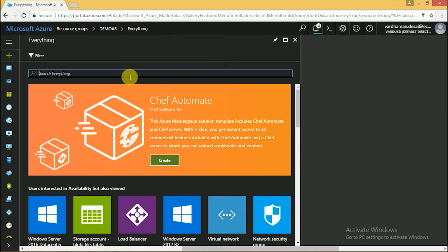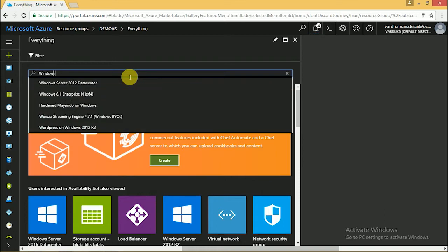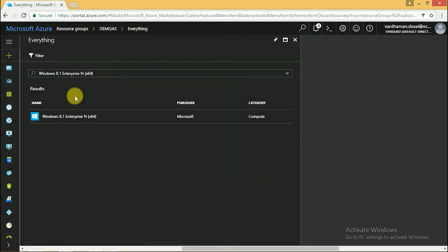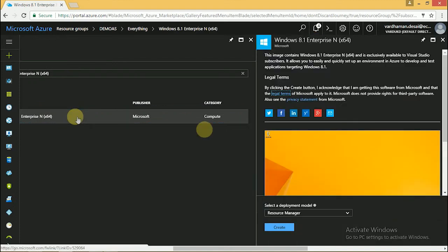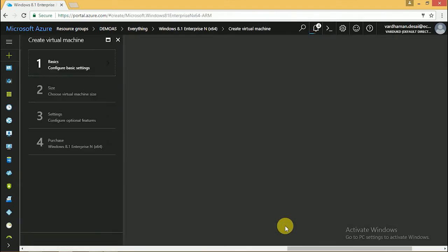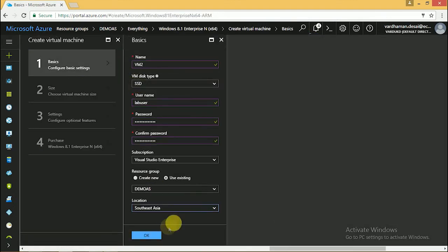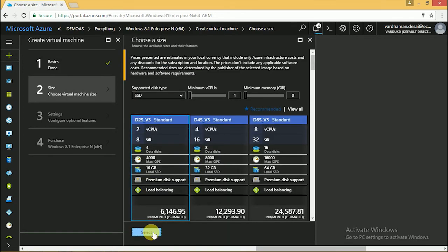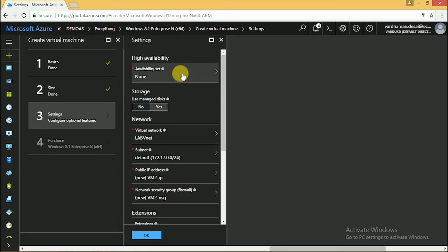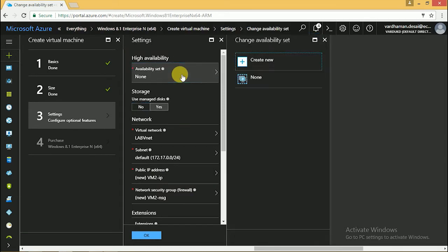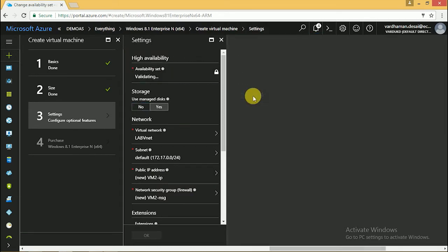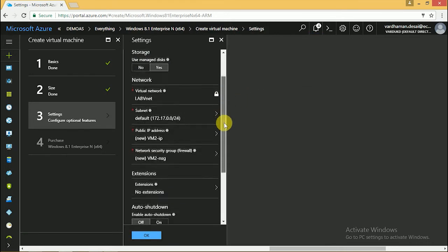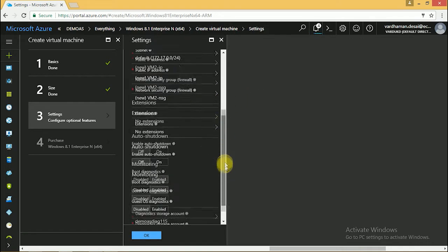Meanwhile we are creating one more VM. Select the VM size, put this VM in the same availability set, and click OK.